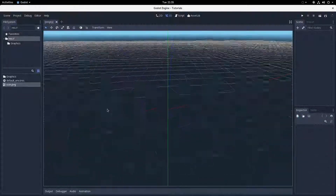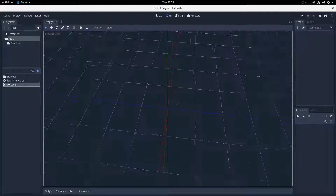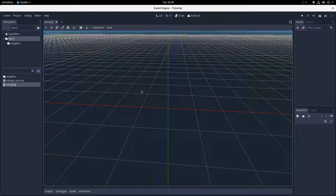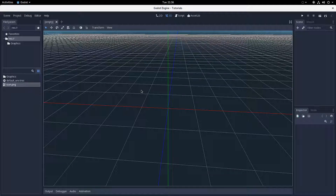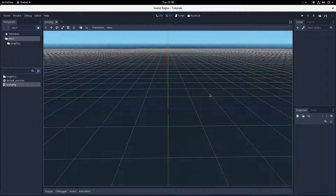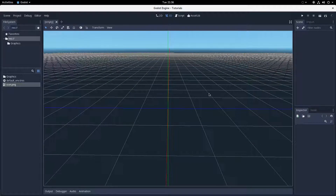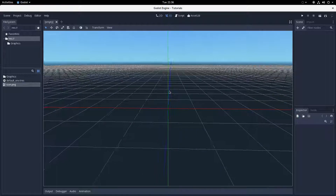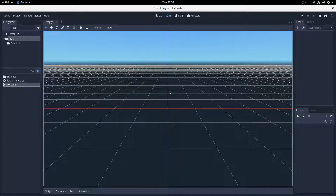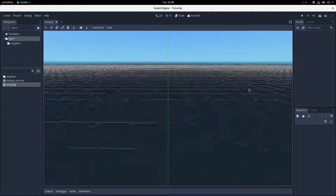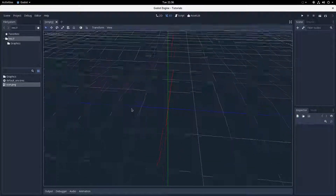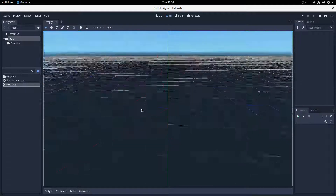I assume most people watching this know what a tileset is, but for completeness I'll give a brief explanation. In Godot, there are two components to a tile system: the tileset and the tilemap. The tileset explicitly defines what each tile is, and the tilemap takes each of the definitions in the tileset and lays them out into a grid. It's not a very complicated thing, and as soon as we actually get into it you'll get it.